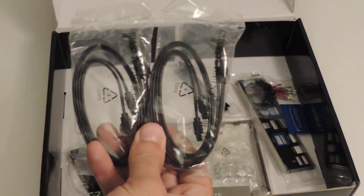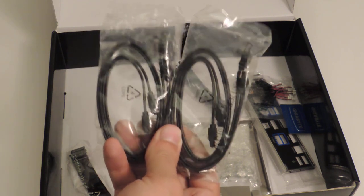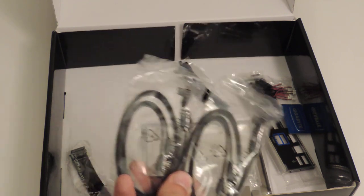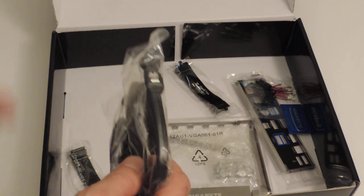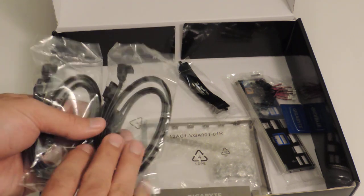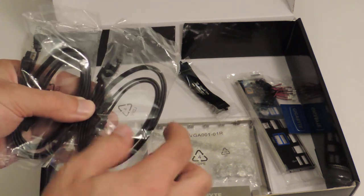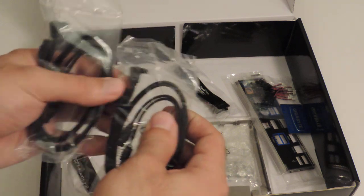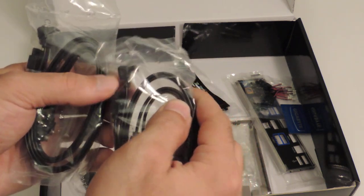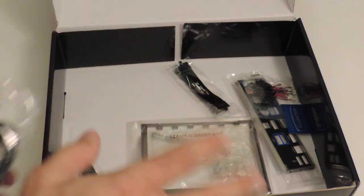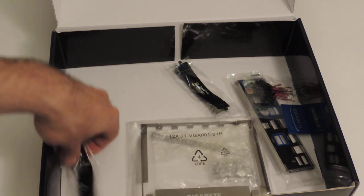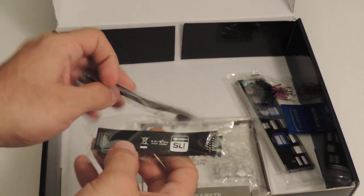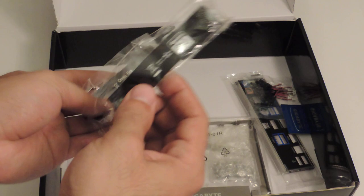So here we have four SATA cables. These are all 6GB per second, because all the SATA ports on this board are 6GB per second, which is also known as revision 3. Each one of these packages has one header that's slanted at 90 degrees, and that makes for better-looking cable management. So we have two two-way bridges. One is for SLI, and the other is for Crossfire.